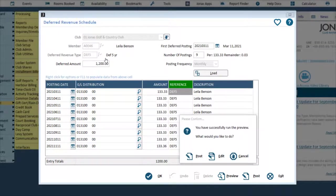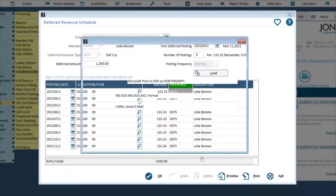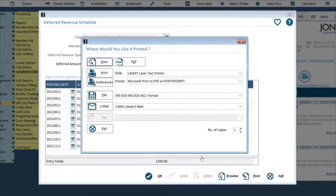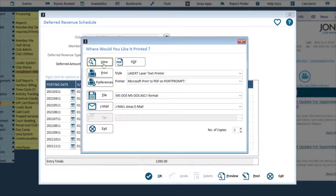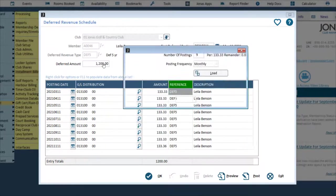You will then be asked if you would like to post, edit, or cancel. Once you post, you will be provided the opportunity to view or print the finalized deferred revenue posting report.